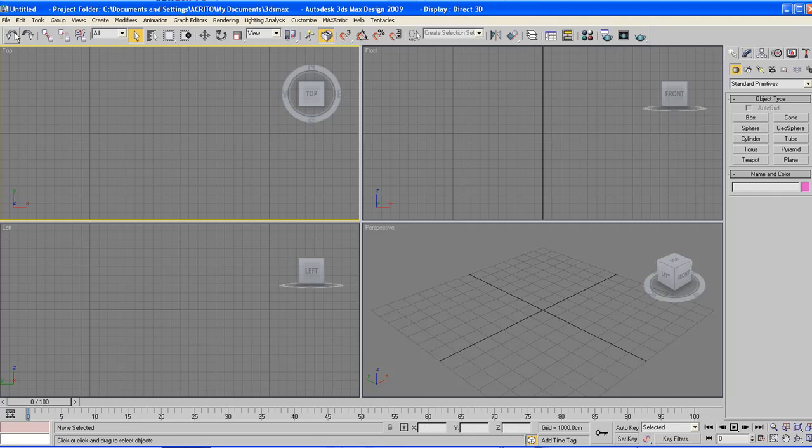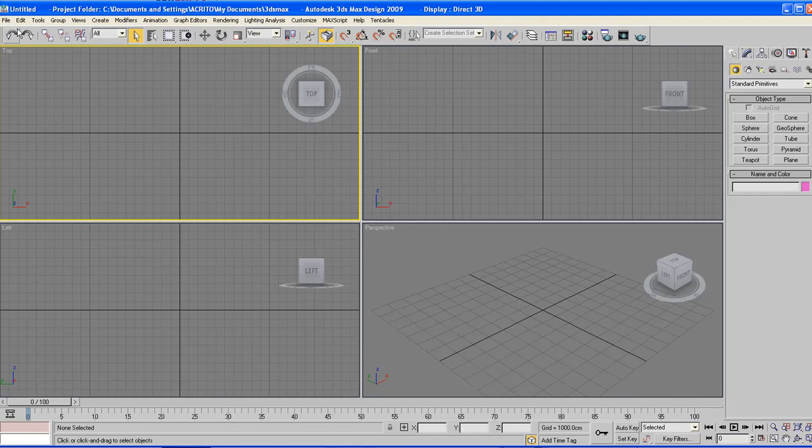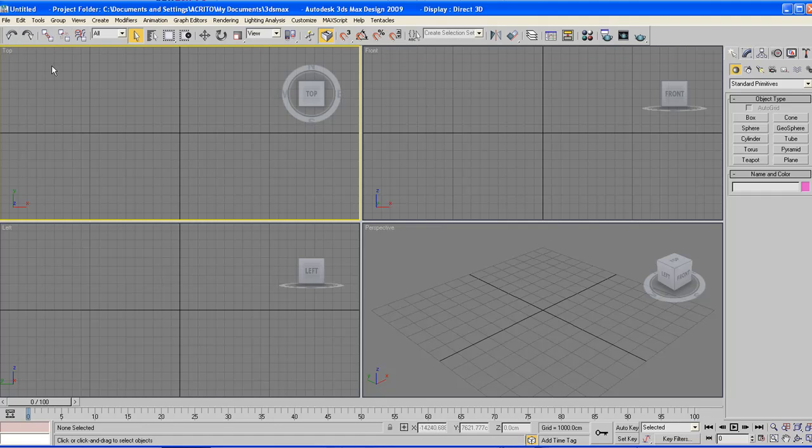Right below that we've got the toolbar. This contains a lot of icon buttons that give us single access to a lot of functions in Max. The toolbars are originally docked up here, but this can be moved to wherever you want to place it.